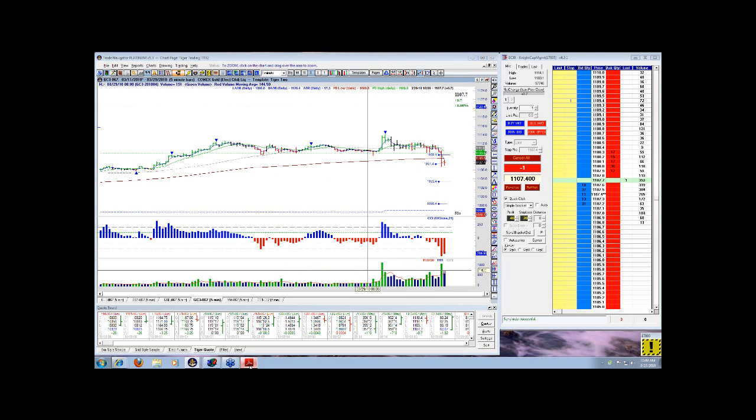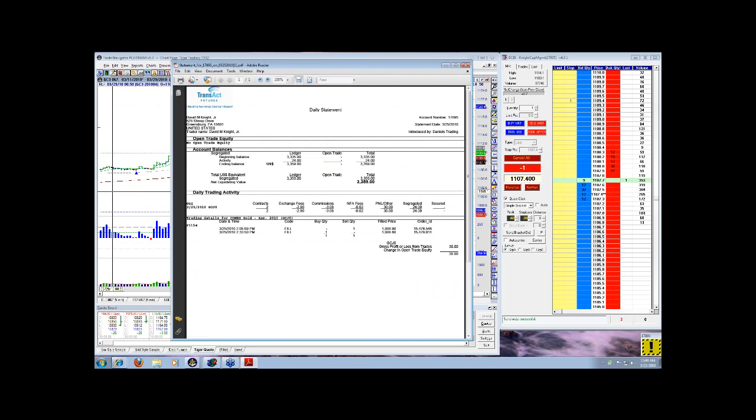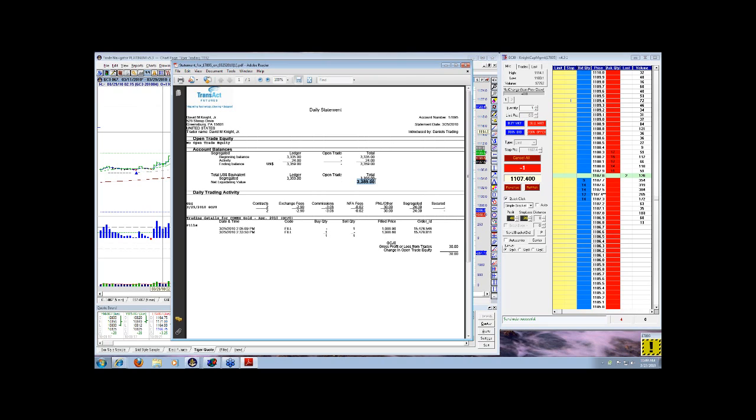Now, looking at last week, now that we're sitting here, today is Monday, March 29, 2010. We finished the week at 3,359 even. We had a $30 win in gold. $24 right here after the commission cost of $6.